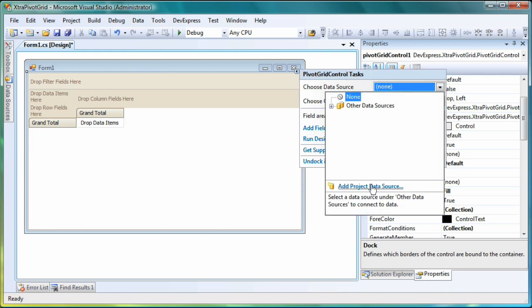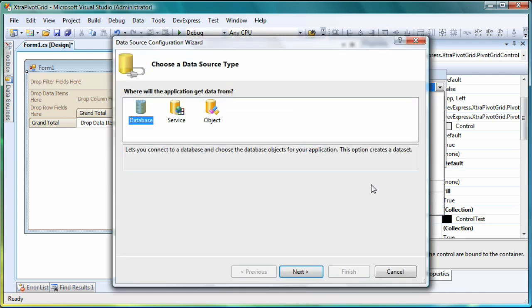I click the Add Project Data Source link to start the Data Source Configuration Wizard. The first step is to choose a data source type. We'll choose Database.